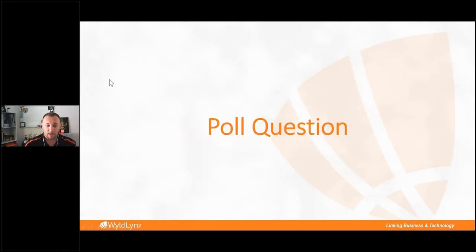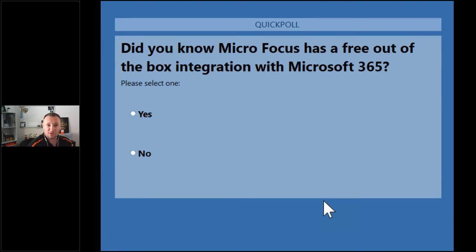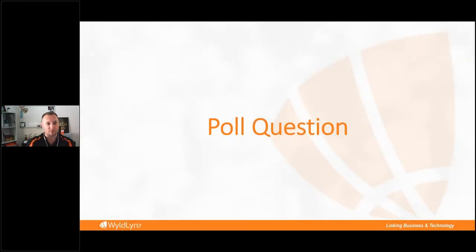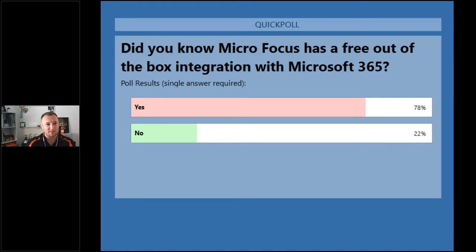Poll question: Did you know that Micro Focus has a free, out-of-the-box integration with Microsoft 365 — including Teams, SharePoint, and OneDrive? The poll results show more yes than no, which is encouraging. Carl notes that a couple of years ago the answer was predominantly no, so awareness through marketing and discussion has improved.